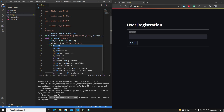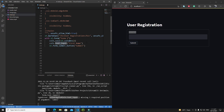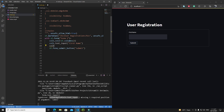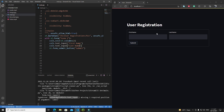Instead of st.text_input(), I write col1.text_input('First Name') and col2.text_input('Last Name'). After saving, we can see the first name text input is on the left side and the last name text input is on the right side — exactly the layout we wanted.